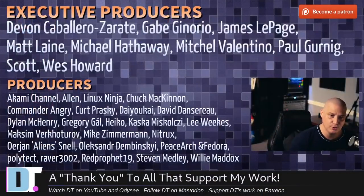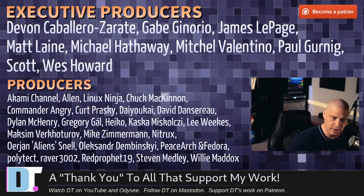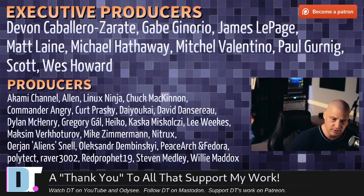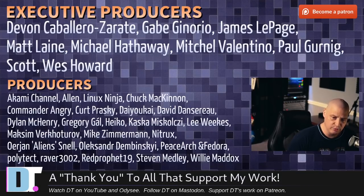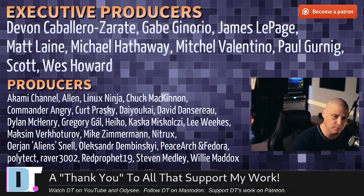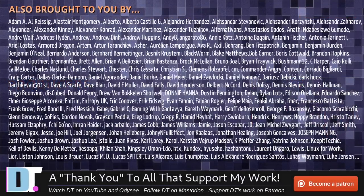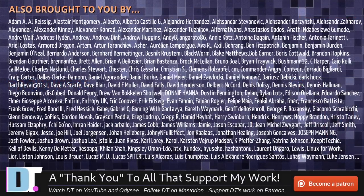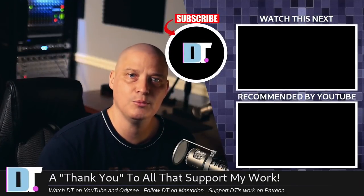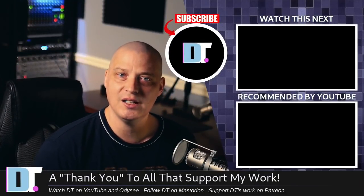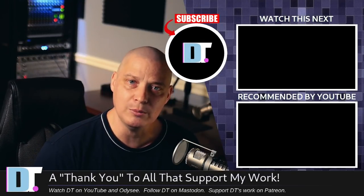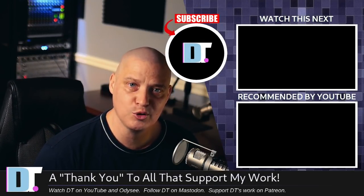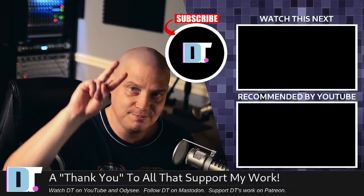I need to thank the producers of this episode. I'm talking about Devin, Gabe, James, Matt, Michael Mitchell, Paul, Scott, Wes, Akami, Alan, Lennox, Ninja, Chuck, Commander, Angry, Kurt, Daiyokai, David, Dylan, Gregory, Heiko, Koska, Lee, Max, and Mike, Nitrix, Erion, Alexander, Peace, Arch, and Fedora, Polytech, Raver, Red Prophet, Stephen, and Willie. These guys, they're my highest tiered patrons. Over on Patreon without these guys, this episode you just watched would not have been possible. The show's brought to you by all of these fine ladies and gentlemen as well. All these names you're seeing on the screen right now. Now, these are all my supporters over on Patreon because I don't have any corporate sponsors. I'm sponsored by you guys, the community. If you like my work and you want to support me, please consider subscribing to DistroTube over on Patreon. All right, guys. Peace.